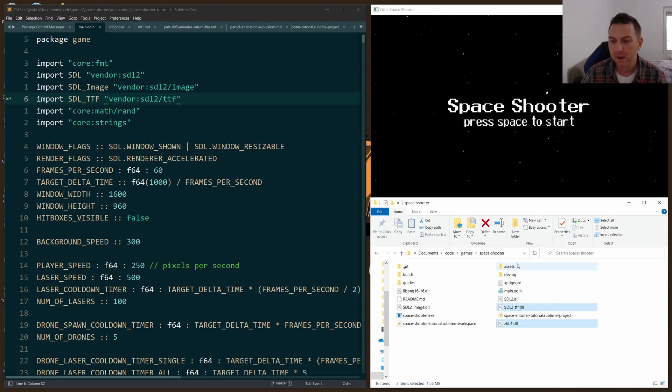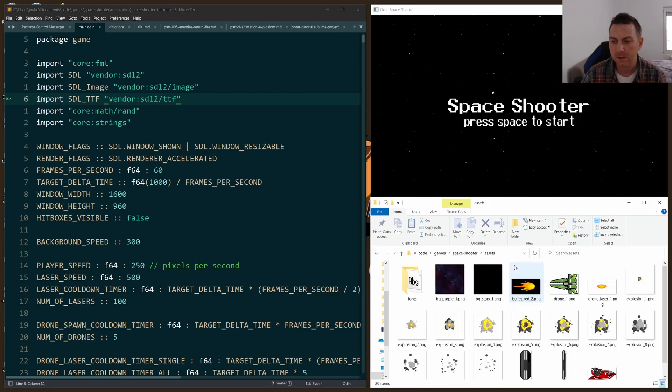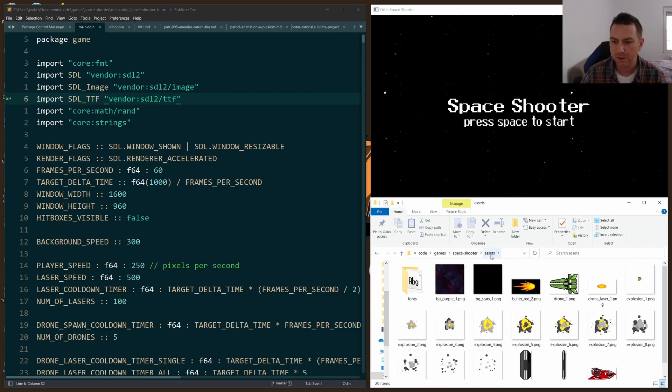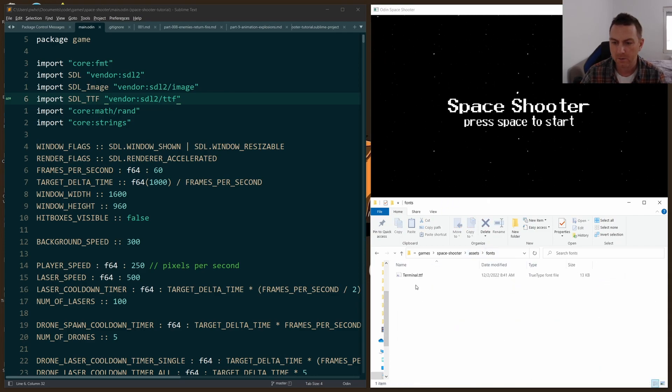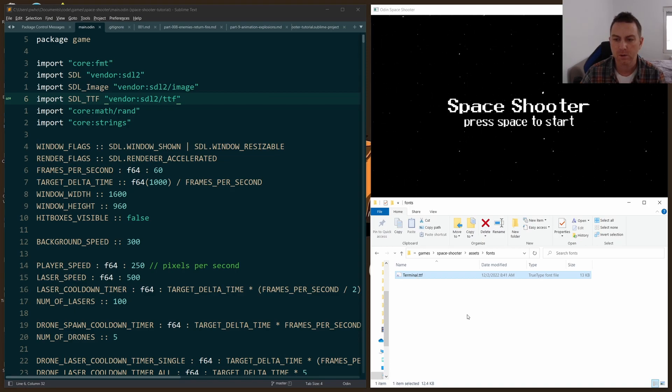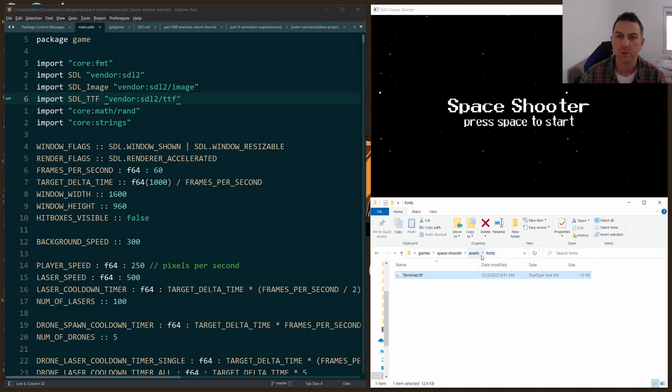And then you have to select the font file that you want. So I put it in the assets fonts folder, and I chose to work with terminal.TTF, the true type font file. That's what you'll need to include.